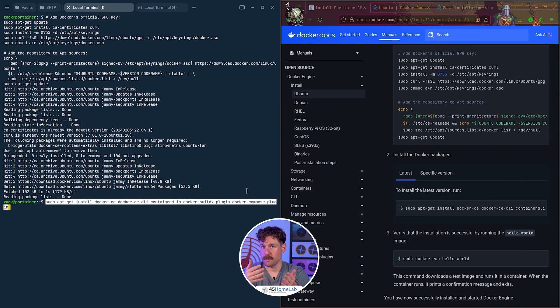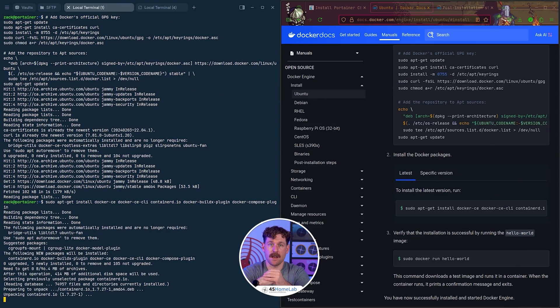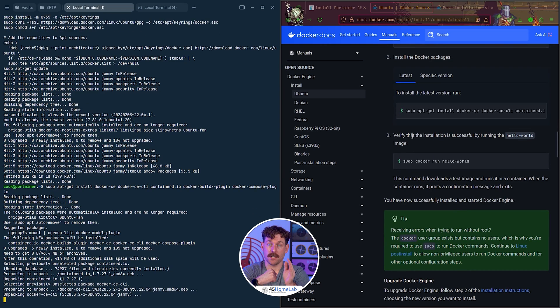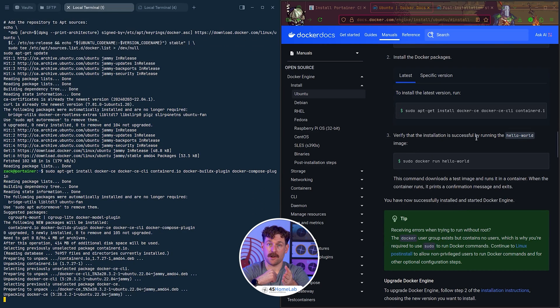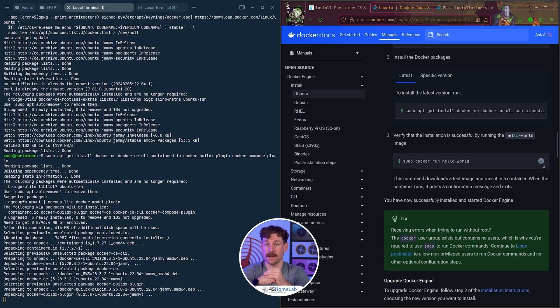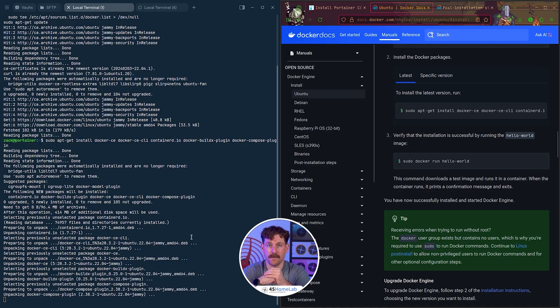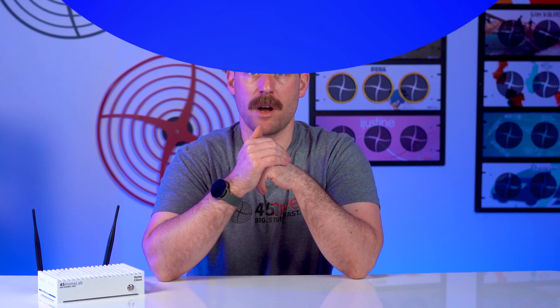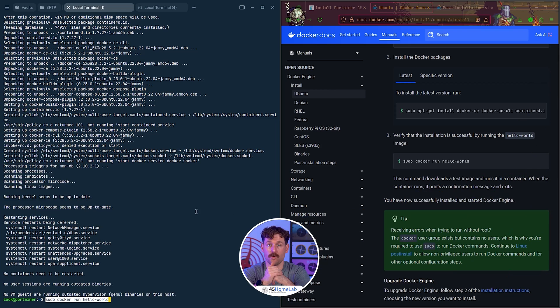If you don't want to run sudo every time you run a Docker command, you'll create a Docker group — as we can see here, it's already been created. Then we'll add our current user to that group. You'll need to exit the session and log back in for this to take effect. If everything's installed correctly, you can verify by running Docker run hello-world.